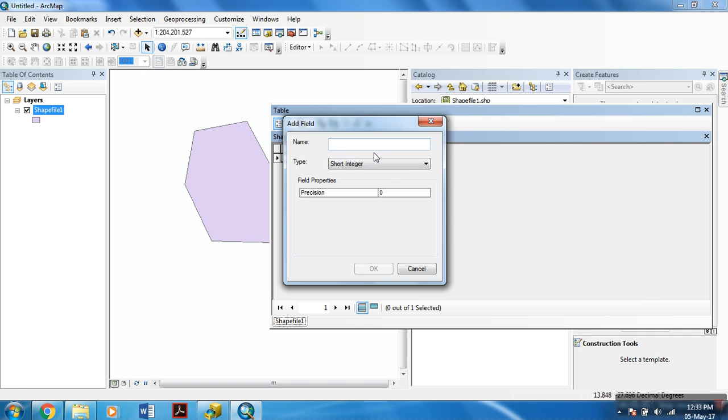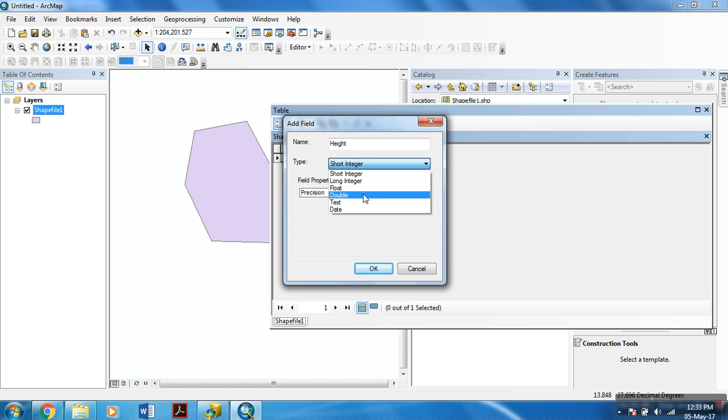For example, I want to add a name. Height. I want it to be a double. It can contain decimal places.